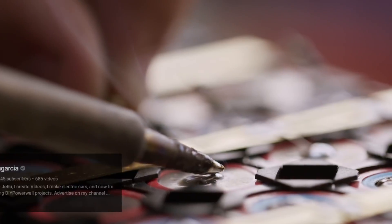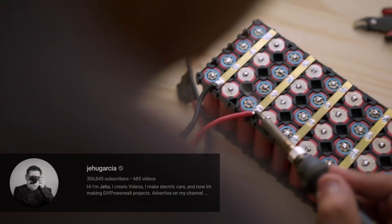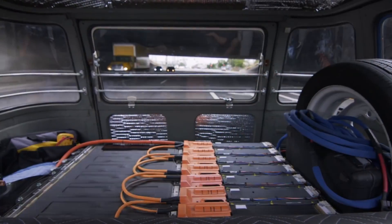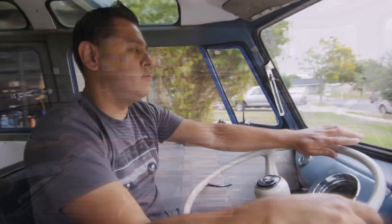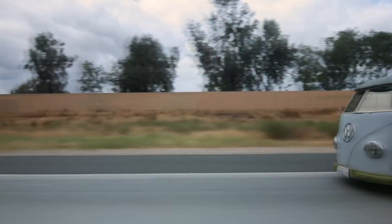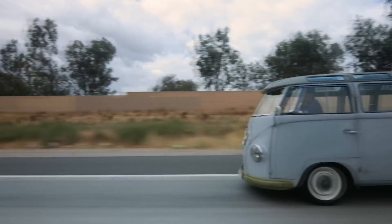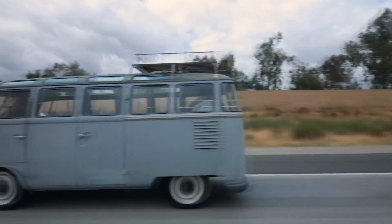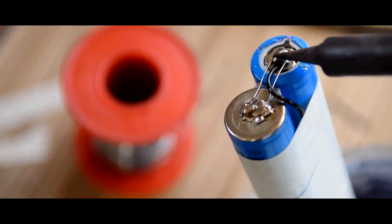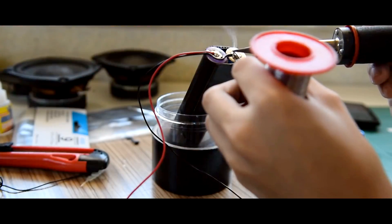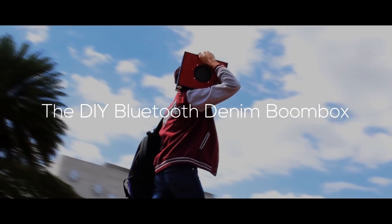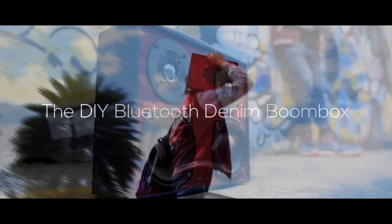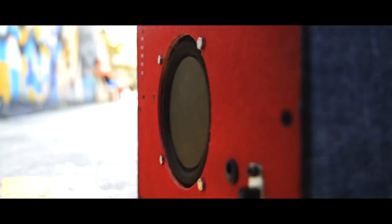This is Jehu Garcia. He's one of my favorite YouTubers who makes electric cars and DIY electric Tesla Powerwalls. I use these cells pretty often. You may have seen it in my do-it-yourself BB tutorial and as well as in my Bluetooth Boombox tutorial.